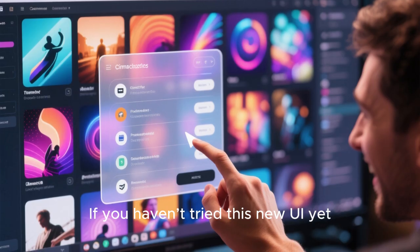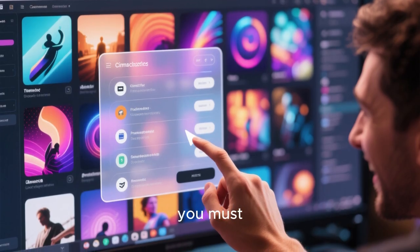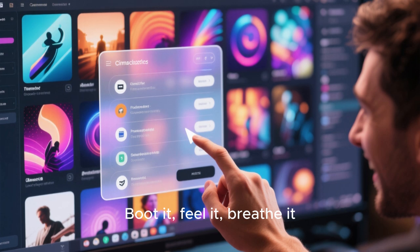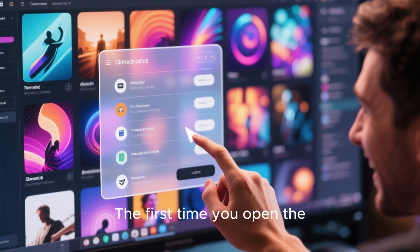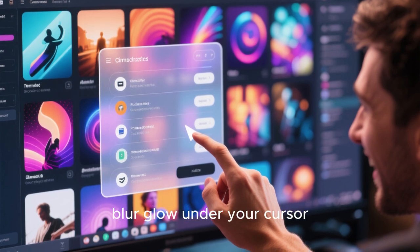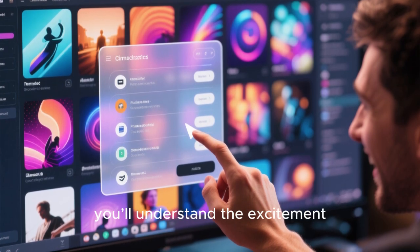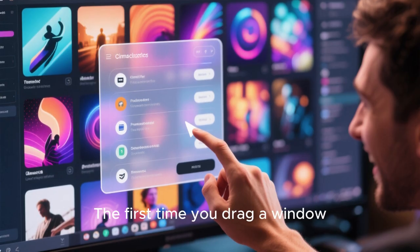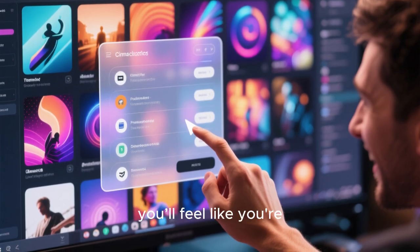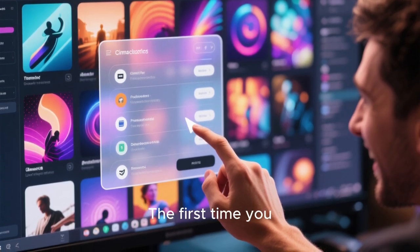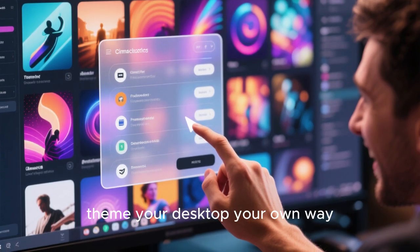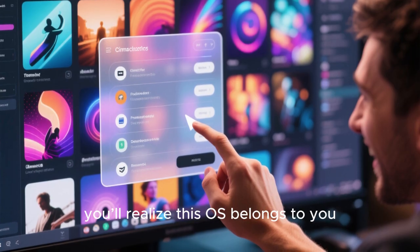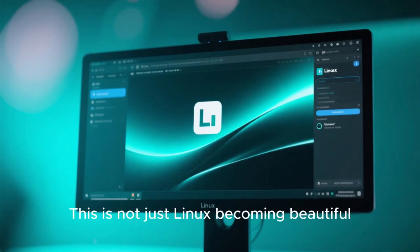If you haven't tried this new UI yet, you must. Boot it, feel it, breathe it. The first time you open the menu and see translucent blur glow under your cursor, you'll understand the excitement. The first time you drag a window and see smooth animation, you'll feel like you're touching the future. The first time you theme your desktop your own way, you'll realize this OS belongs to you, not a corporation.